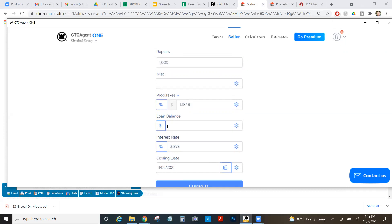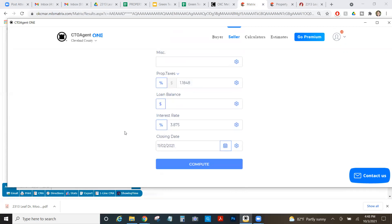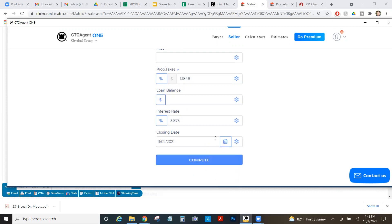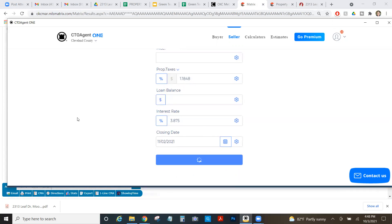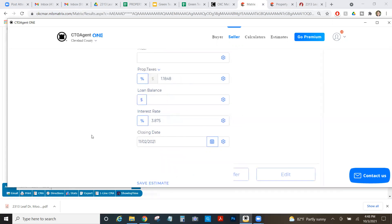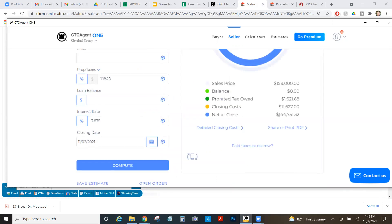Property taxes are auto calculated. Loan balance. If your sellers want to give you their mortgage balance, you can put it in here to get them a true net. Otherwise, most people just like to calculate their own net outside of it. So they don't usually give us that or it's not really necessary for them to give us the loan balance. And we're going to put in like we're closing this thing in 30 days. So 11-2 is fine for this purpose and the interest rates automatically in there. So I just click compute.